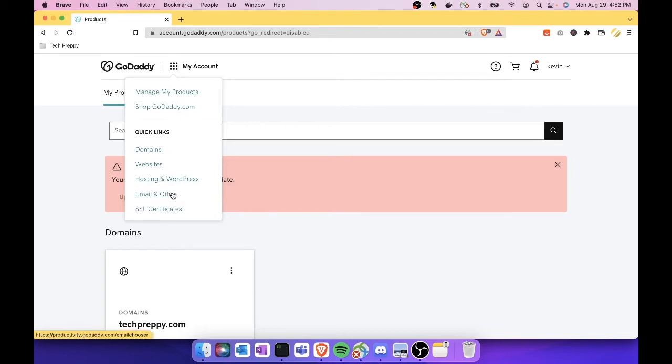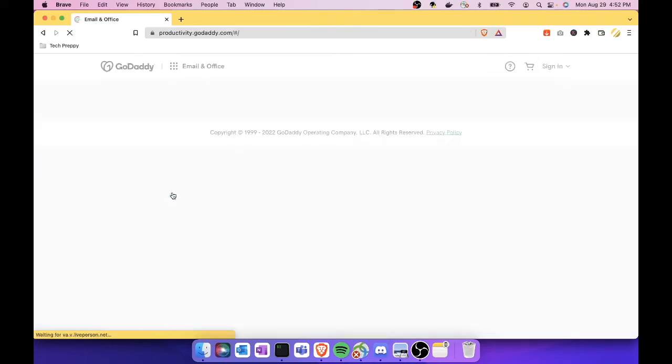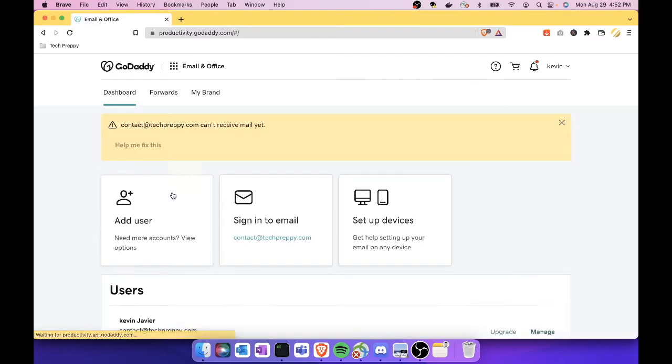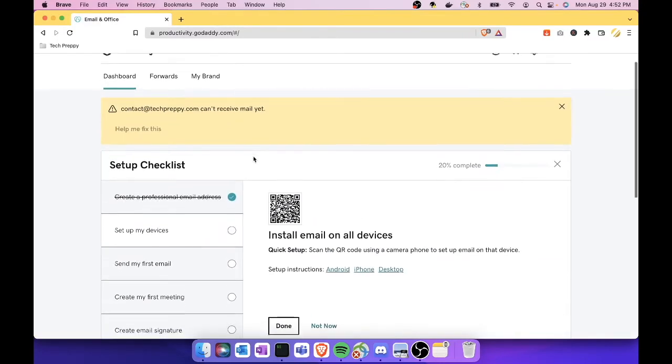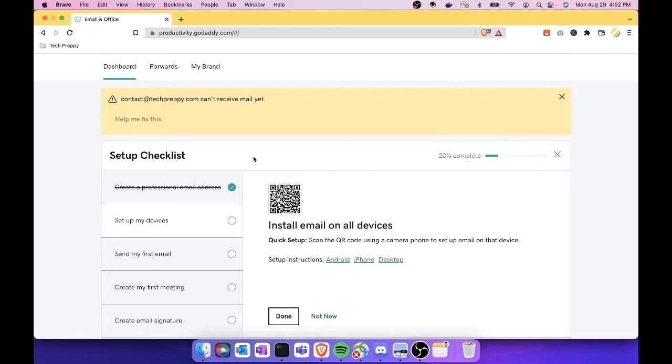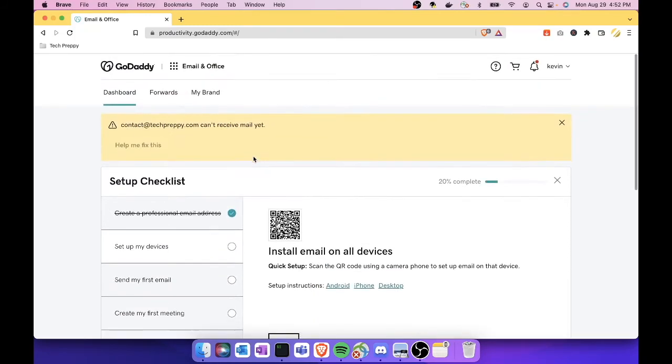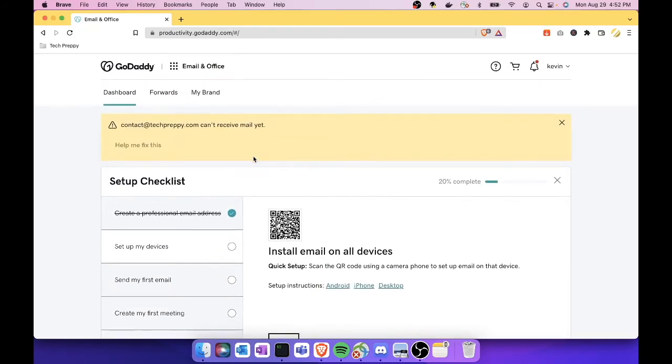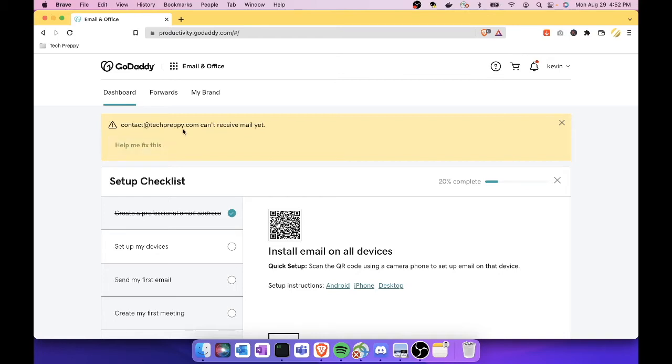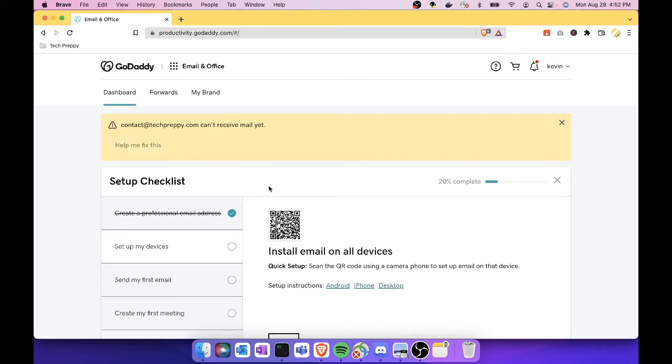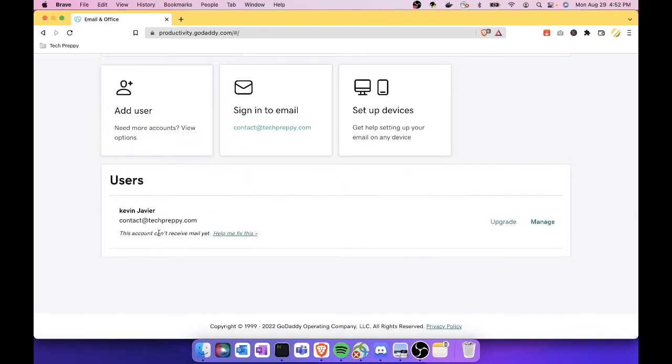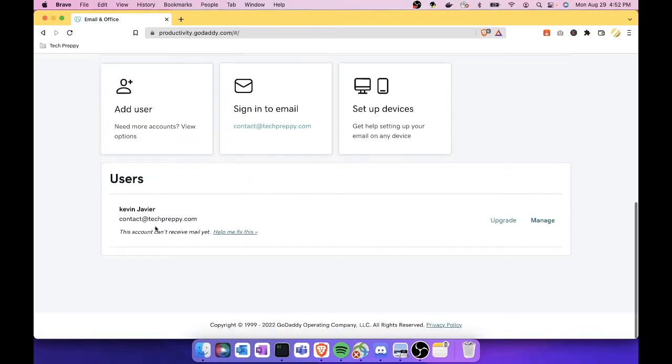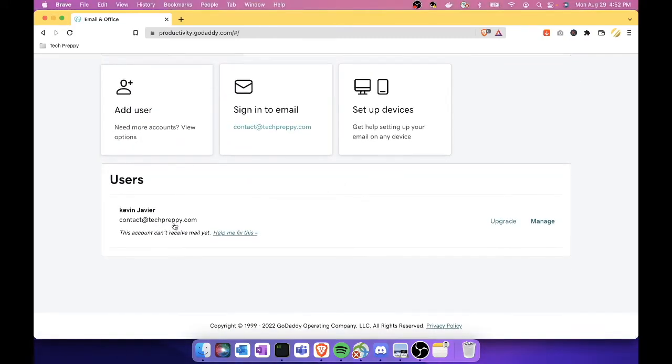Click that link. It will show you the personalized email that you bought from GoDaddy, if you already have one, which I assume you have since you are in this tutorial. As you can see, there's a notification here saying contact at techpreppy.com can't receive any email yet.